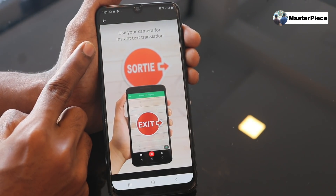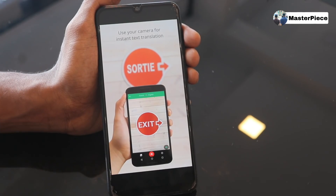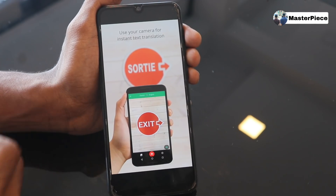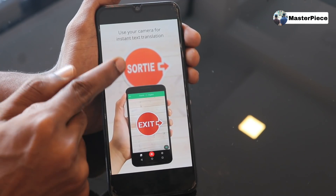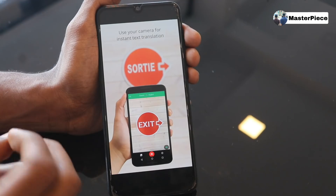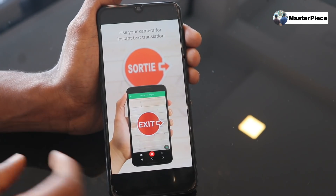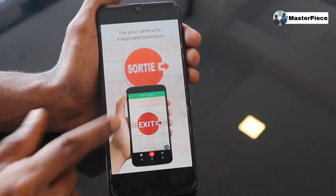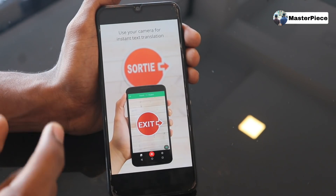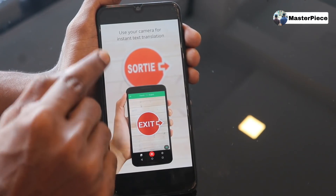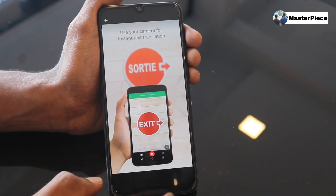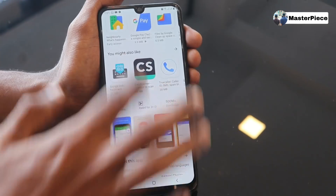Now, use your camera for instant text translation. This camera has been sent to the exit, so this is the exit. That is correct — that is the exit. Then we will see the function here. Then we will install it.